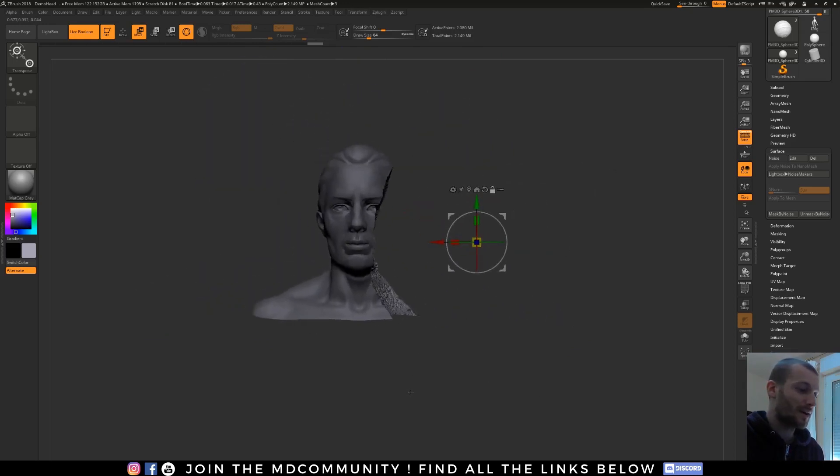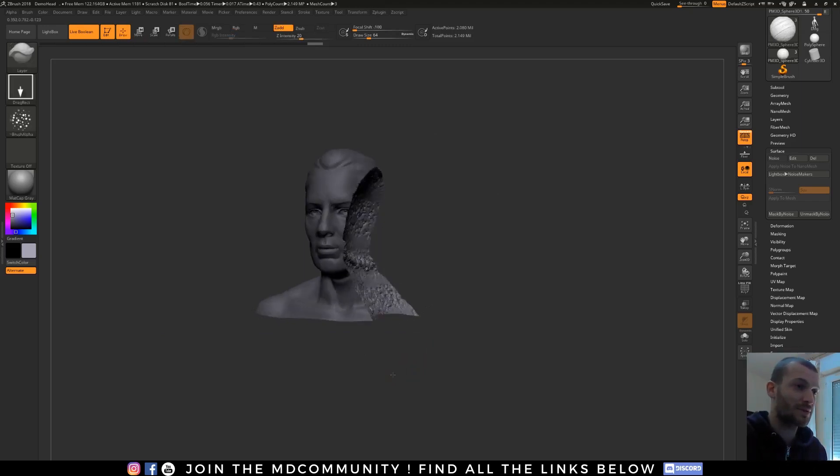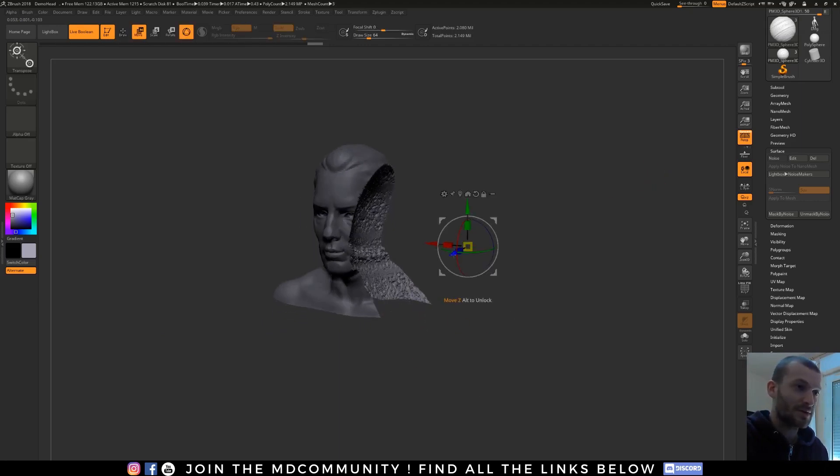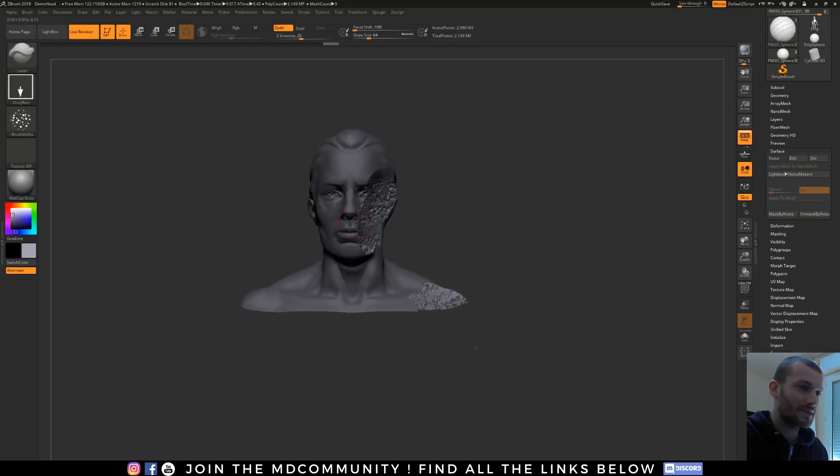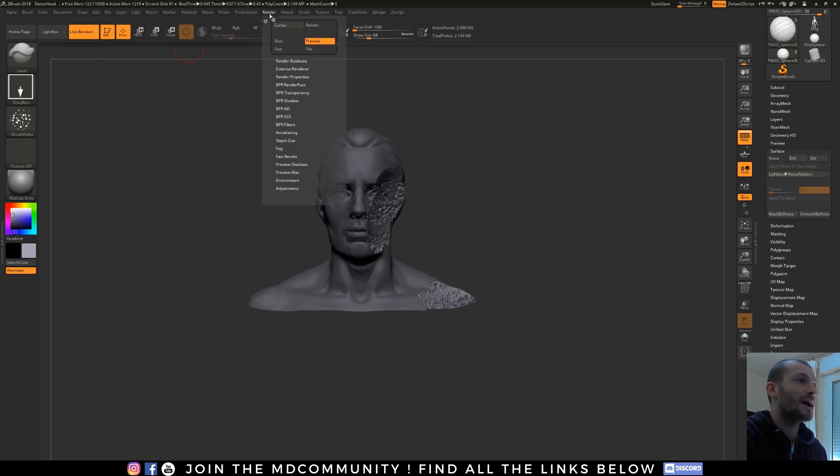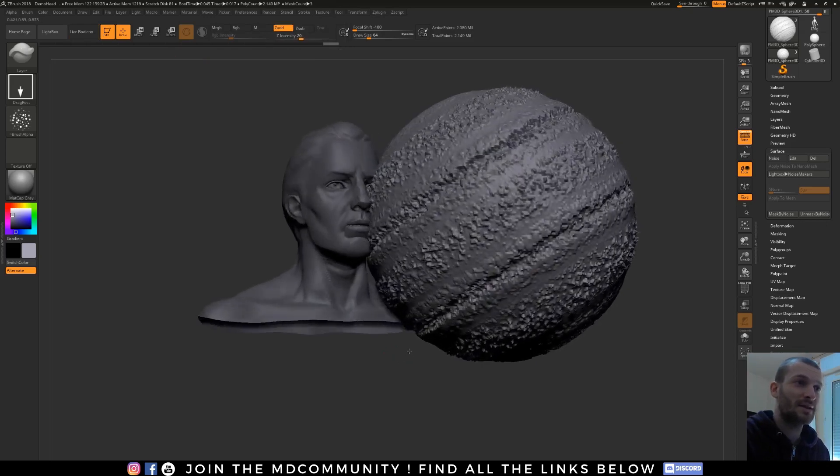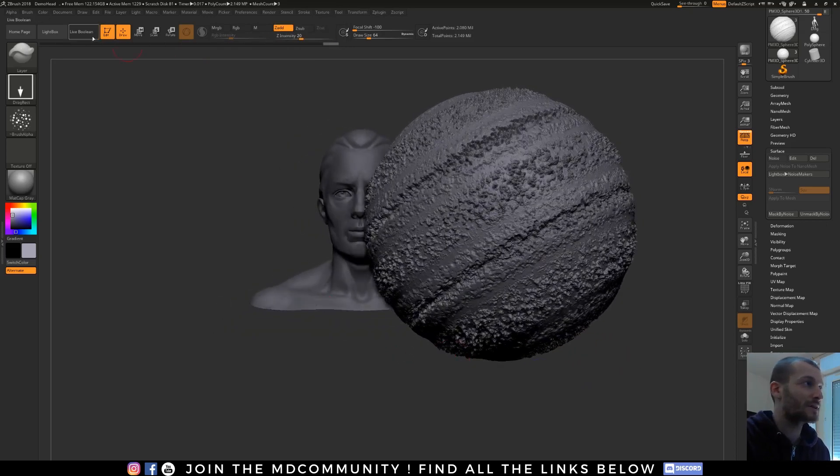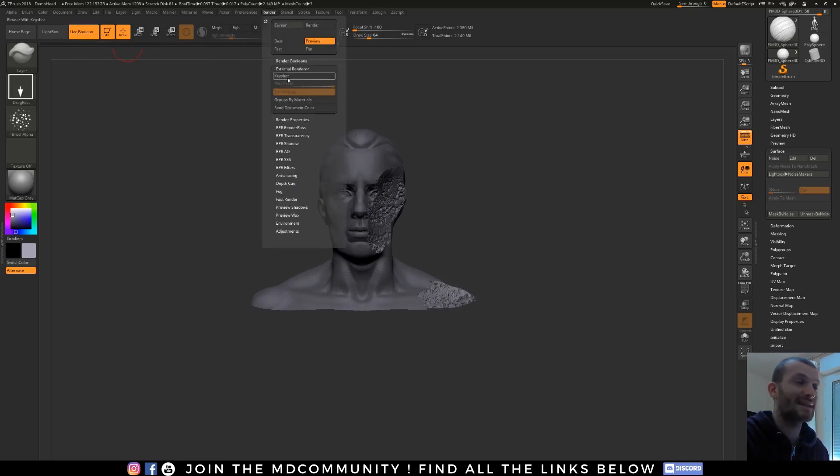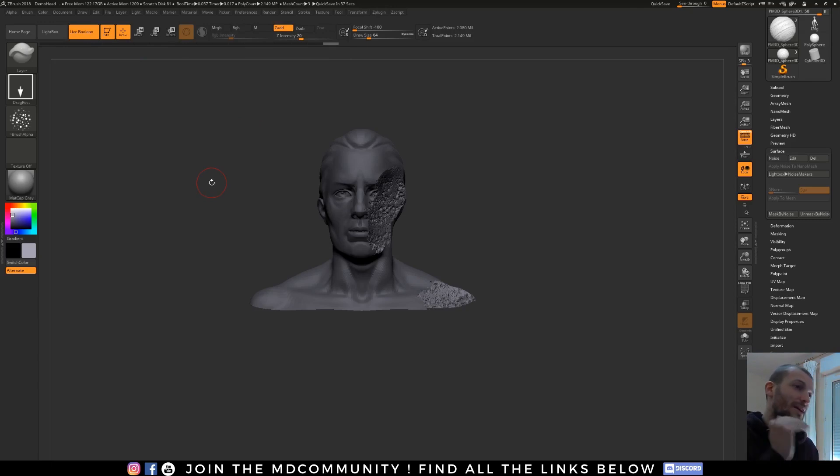Now I want to use KeyShot or Cinema 4D Octane, whatever, for my render. And I want to export it. It's better destruction. So I go in my render tab, I click external render, and I will select KeyShot. And then I click again on live boolean. And if I check KeyShot, it's not available.